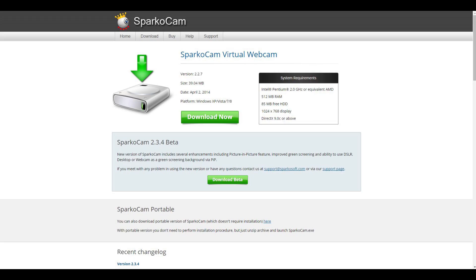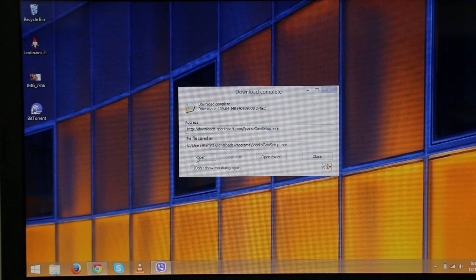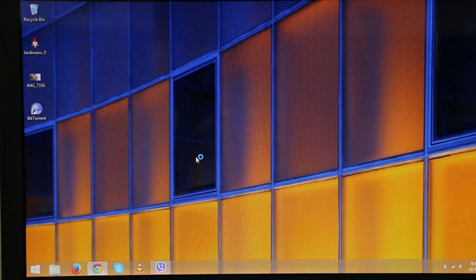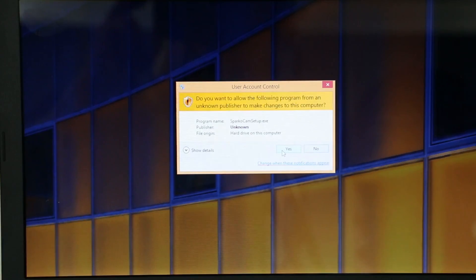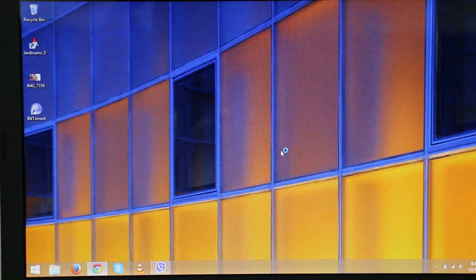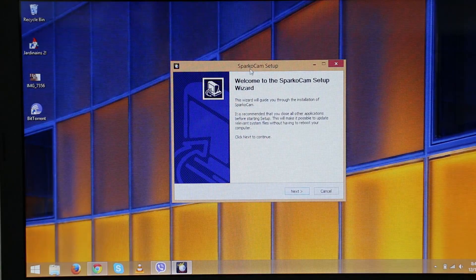Once the download is complete, run through the setup. Hit next, next, and install.